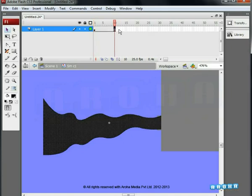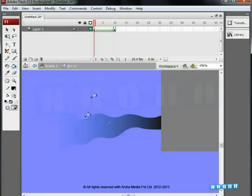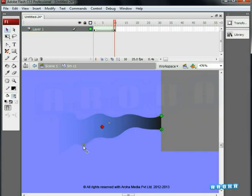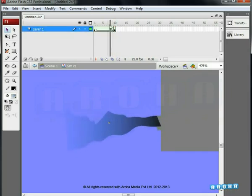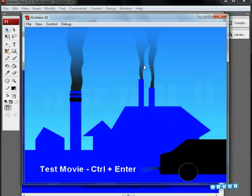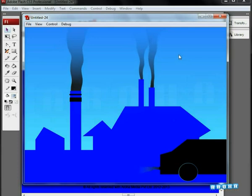Go to the 10th frame, add a keyframe, insert a shape tween, and fill with a gradient. Now add 4 shape hints and place all 4 hints as shown. Something is going wrong because shapes A and B got flipped — if the direction of shape hints goes wrong, it affects the animation. On preview, we can see the car's smoke. So with the use of shape hints, we created 4 smokes — 3 of factory chimneys and 1 of a car — each with variations.